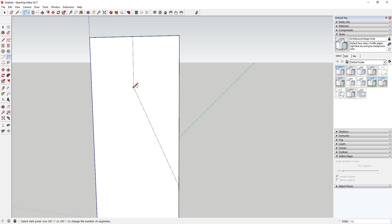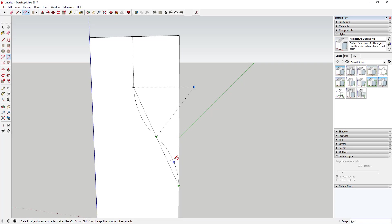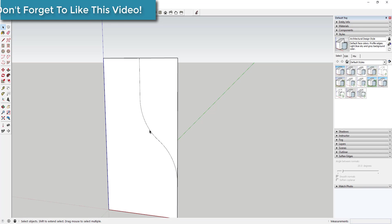We're going to draw a line with a bulge on it. Activate the arc tool and draw a line from this point to your center point. You can set the bulge so it has a nice curve. Note whatever the actual bulge of that line is in the bottom right-hand corner — in this case it's a three-quarter inch bulge. Draw the same arc on the other side to get a nice smooth curve.